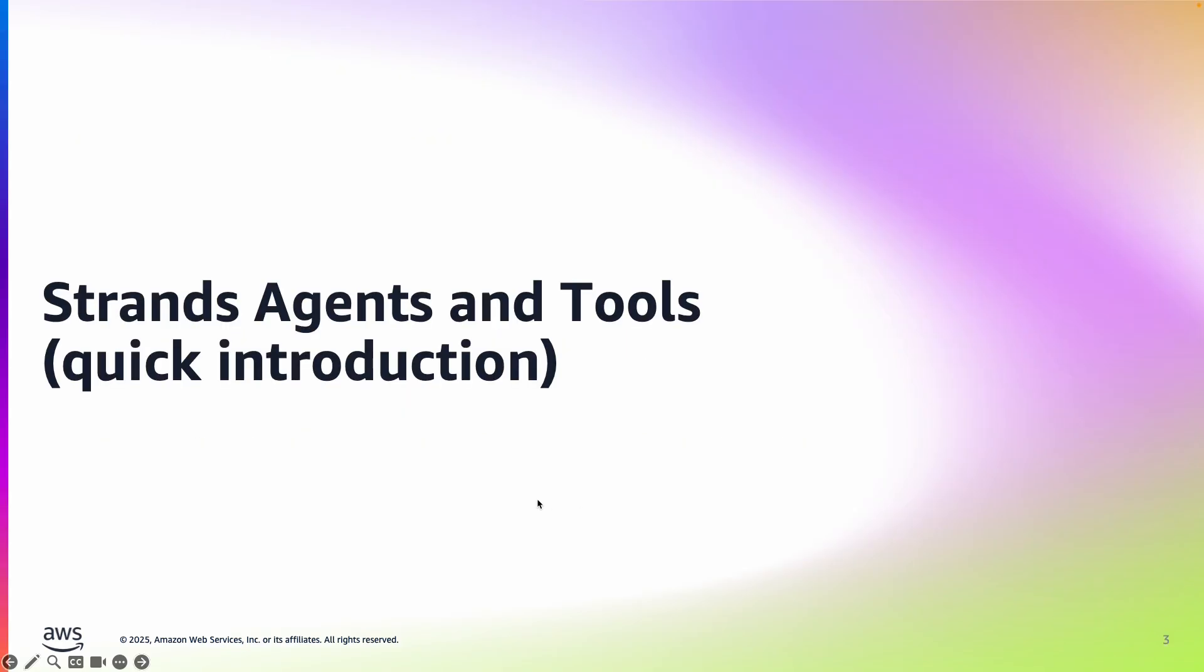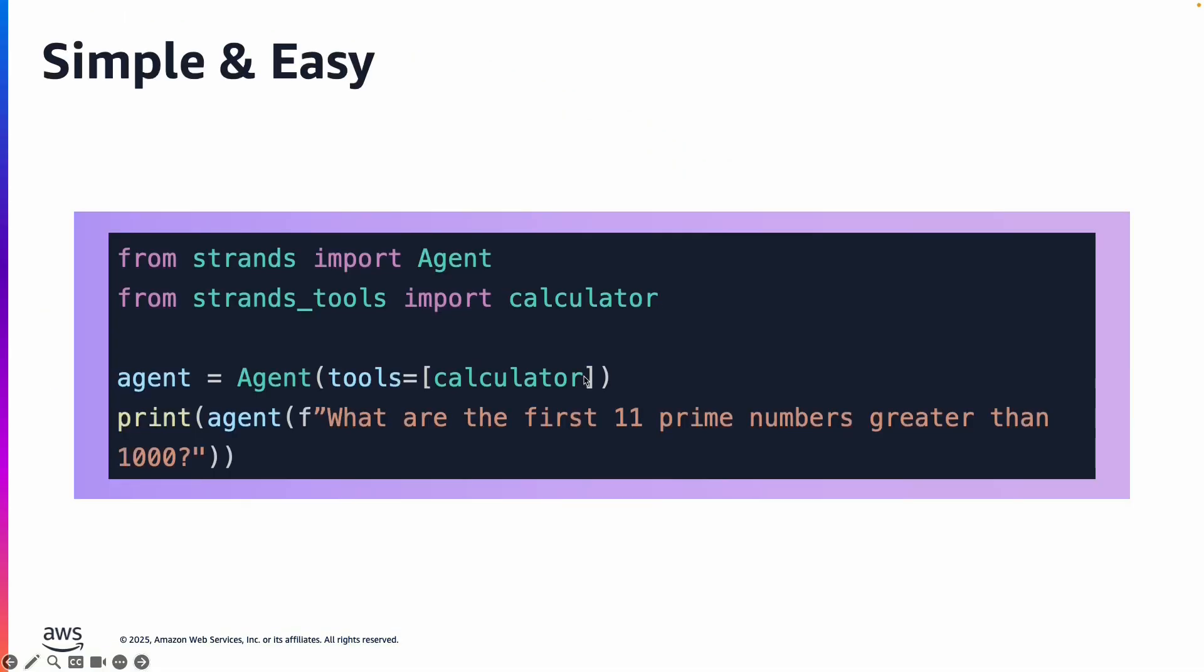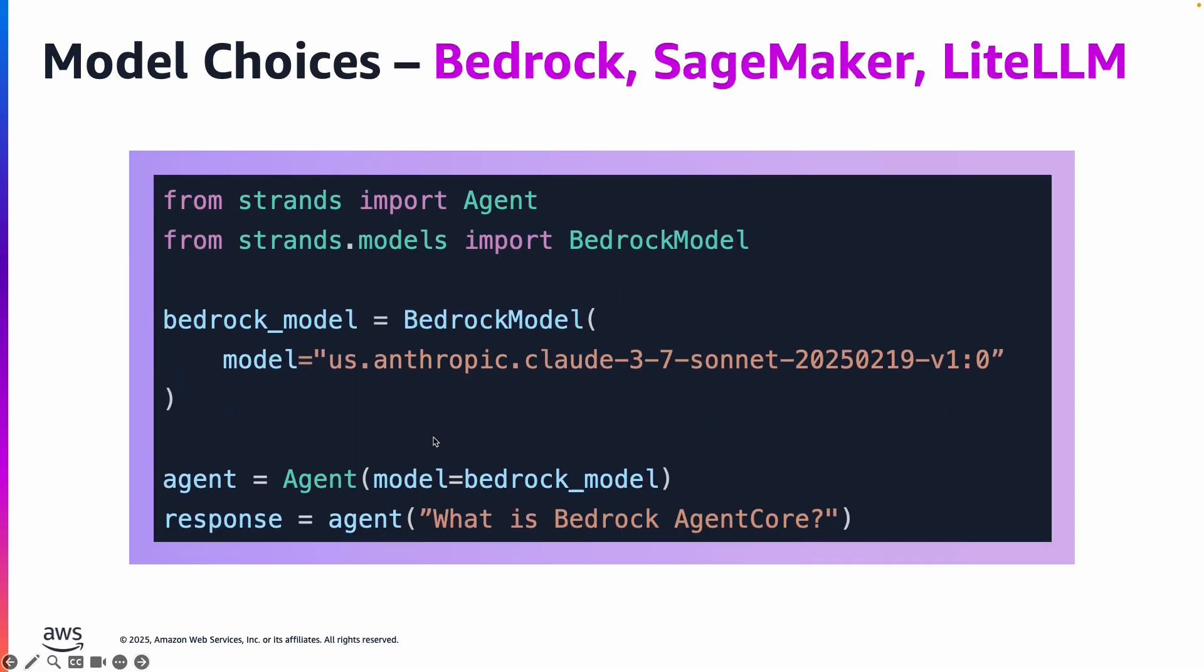Let's take a quick introduction of Strands agents and tools since we are going to use this framework. It's very simple and easy to use. You pass the tools to an agent and ask your question, and the tool and agent will collaborate to answer the question.